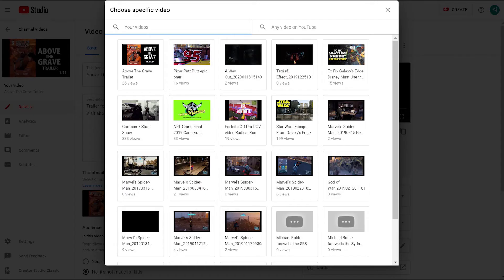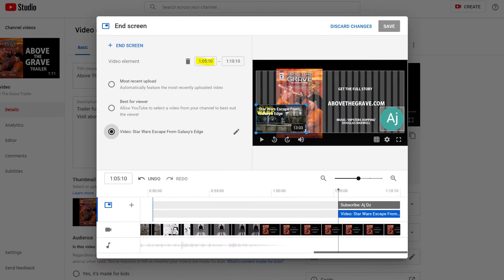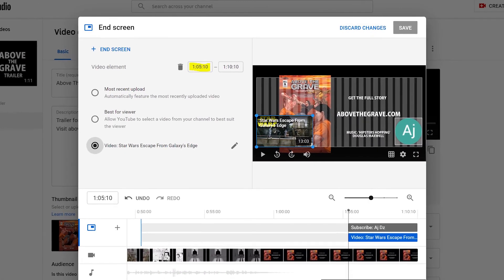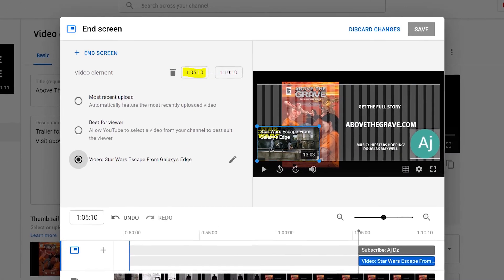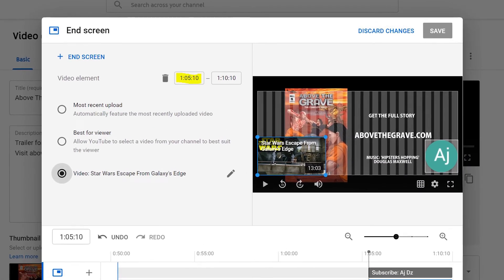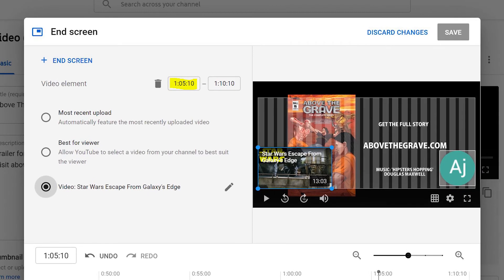Now you select which video you want to link to. The final step: you put in the timecode for when you want it to appear in the video and end. It's got to be at least five seconds long.